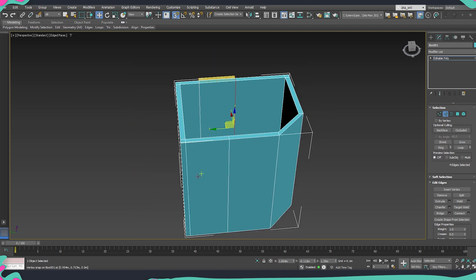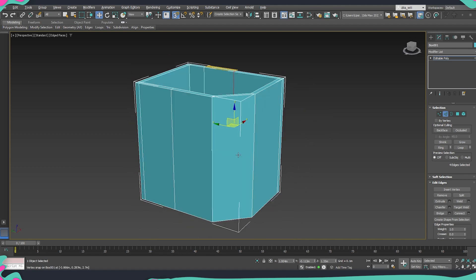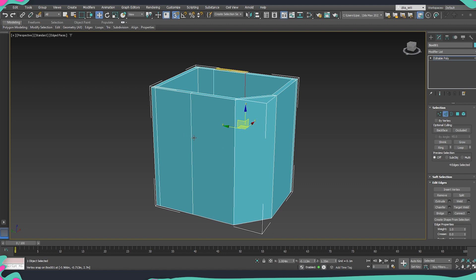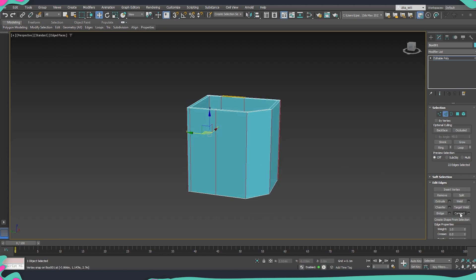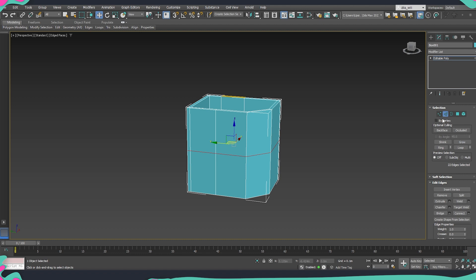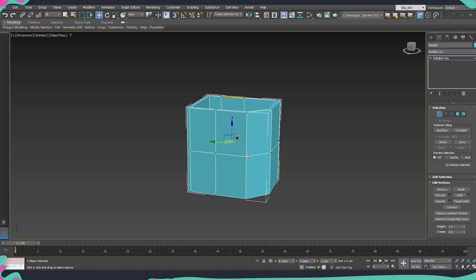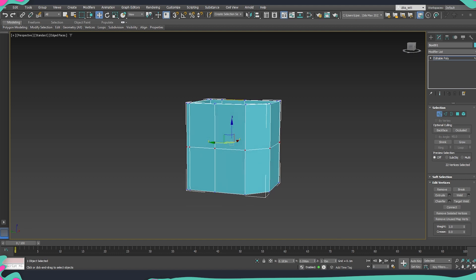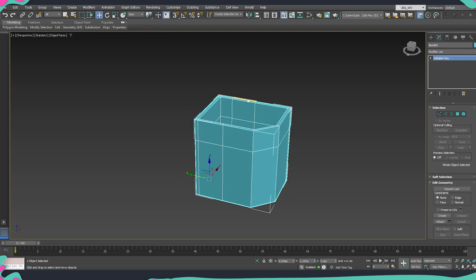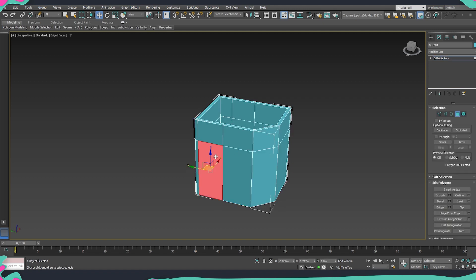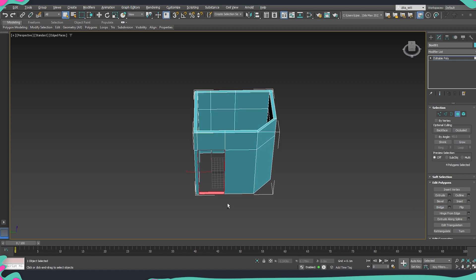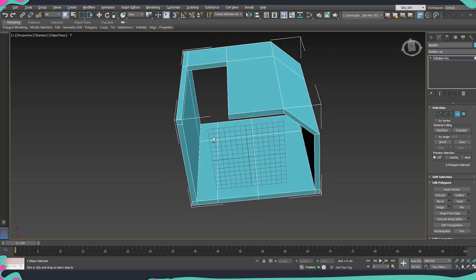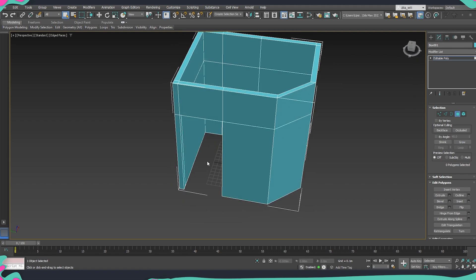Now it's time to set the door height. The door height is 2 meters, so I select all the edges at that height and use Connect. Holding Control I click on Vertices to move the selection there, and the vertices are currently at 1.35 meters, so I set it to 2. I'll delete the marker plane since we don't need it anymore, then select the two polygons for the door opening and Bridge them. We don't need the frame at the bottom, so the door cutout is done.